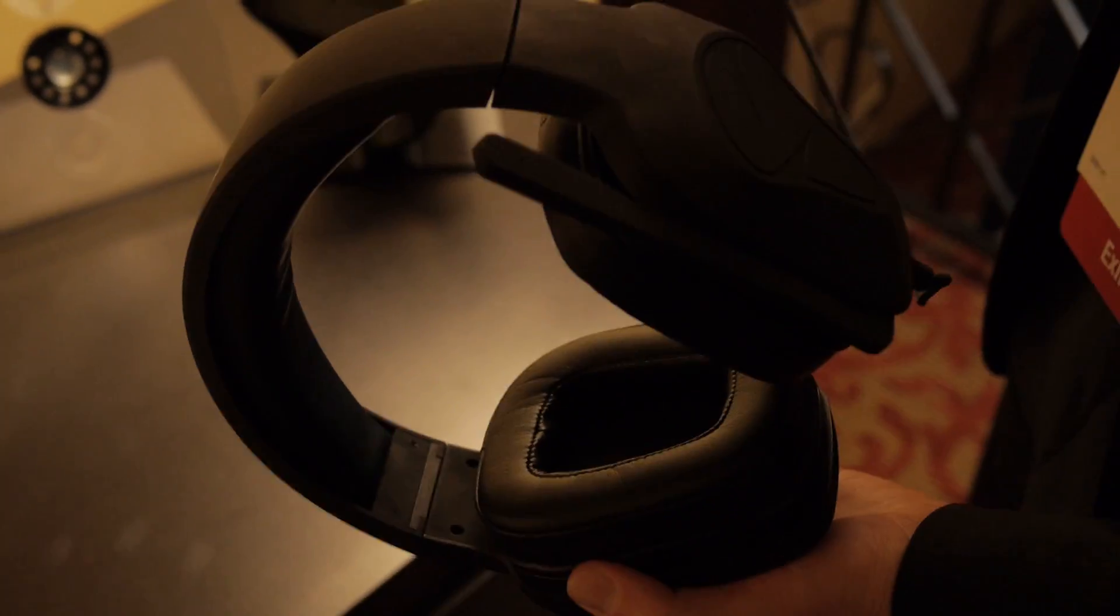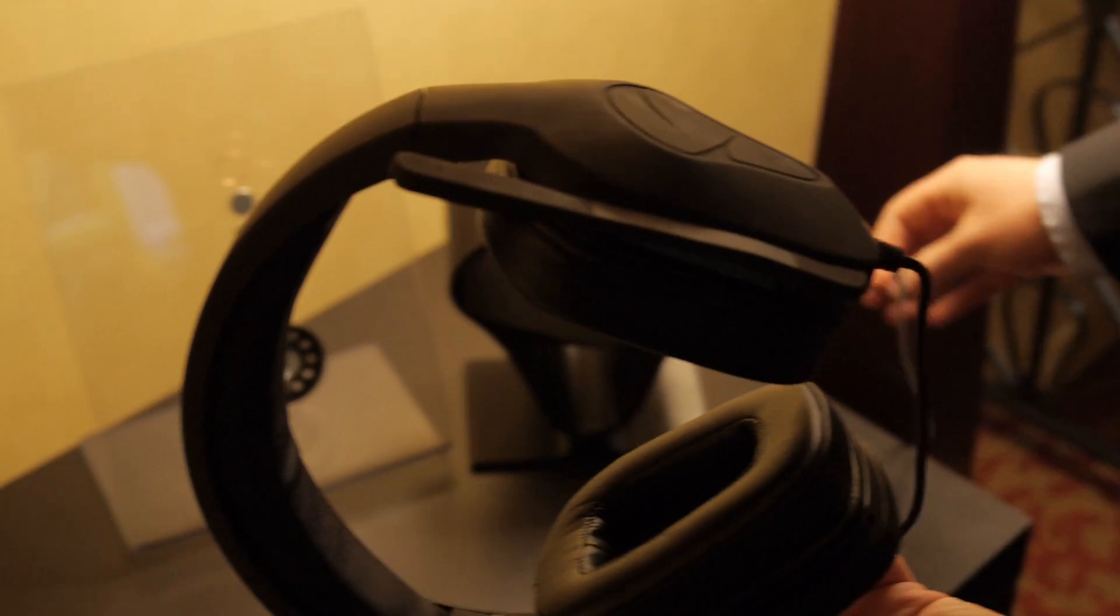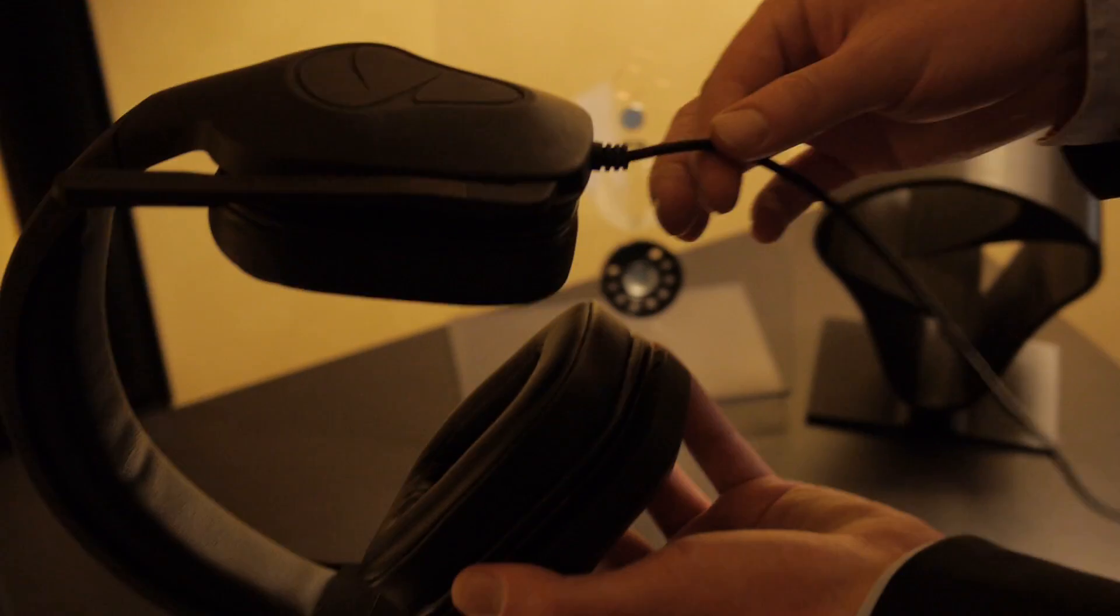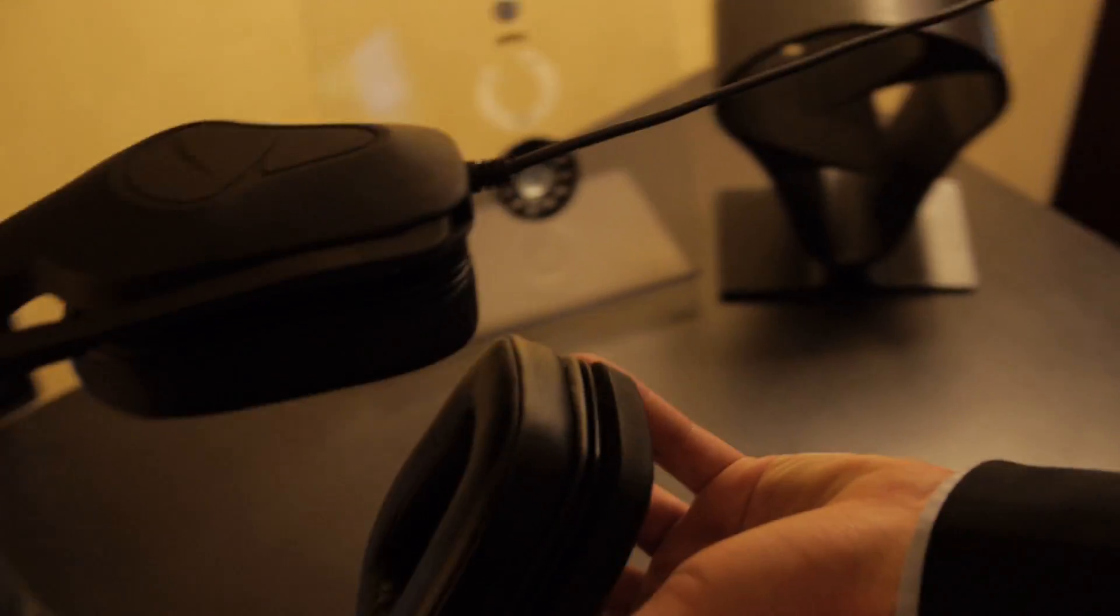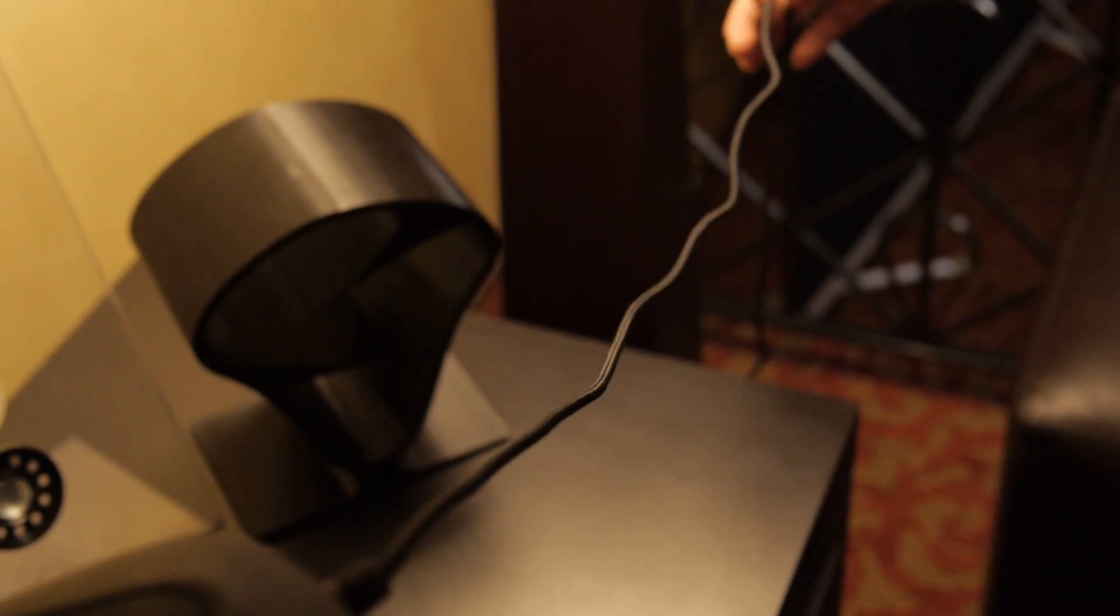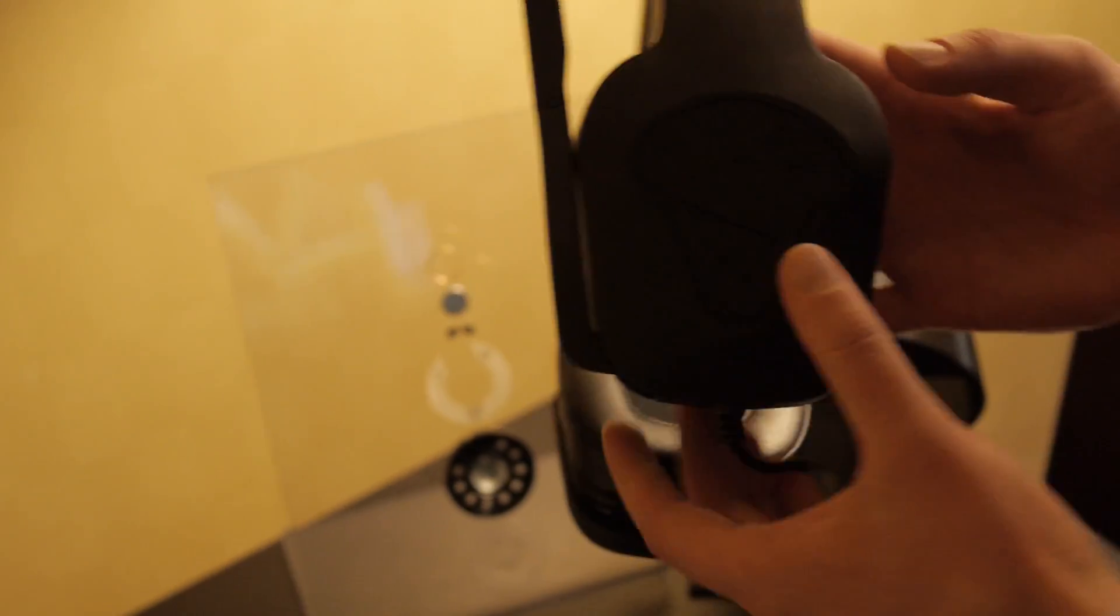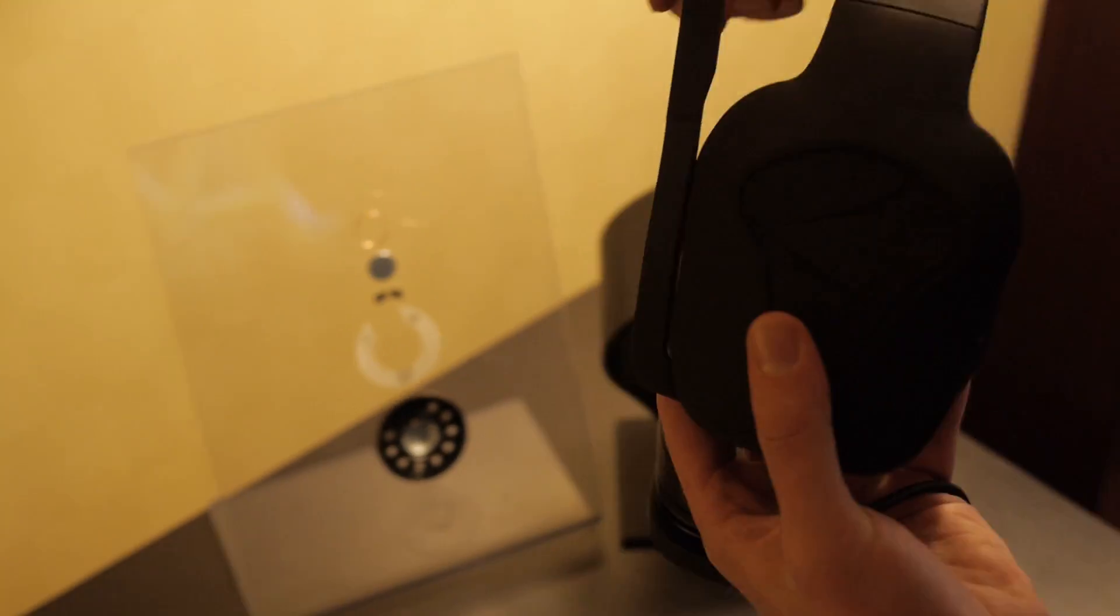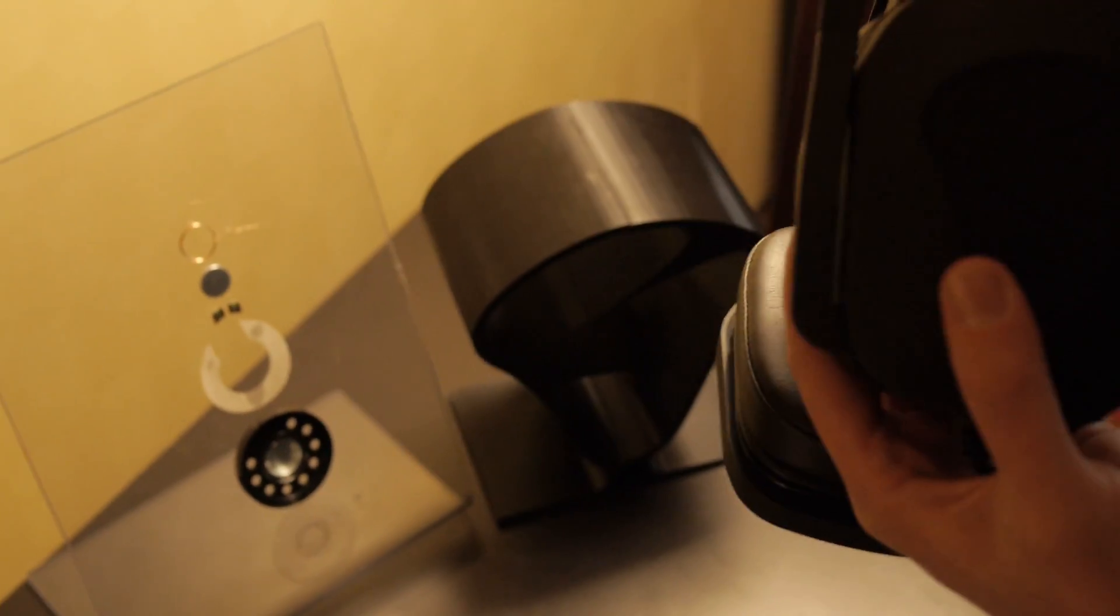We have a two meter braided cable with gold-plated plugs. As you can see, there are no volume controls or mute functions on the cable.